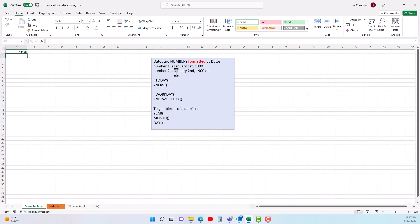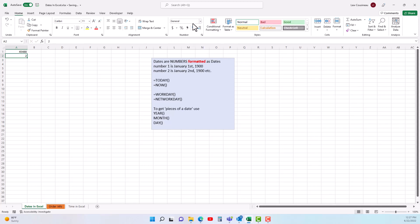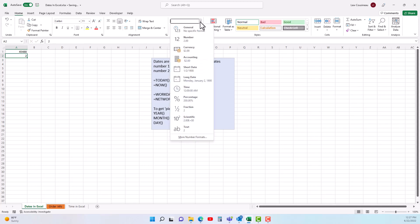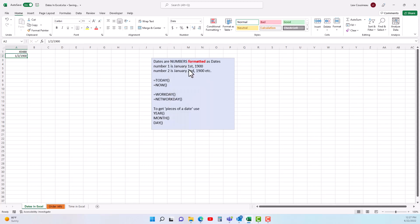If I were to simply type a 2 in a cell, right now it's formatted as a general cell. But if I go over here and change it to a short date, it's January 2nd 1900. So all dates are nothing more than a number formatted to display as a date.